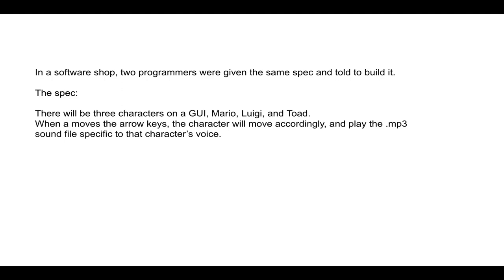So I imagine players will be moving these characters, and once they move it, the voice recording of the characters will play.